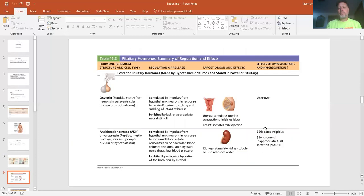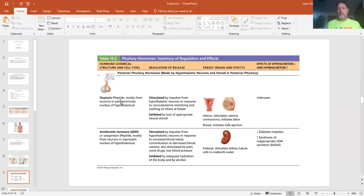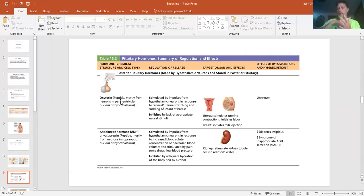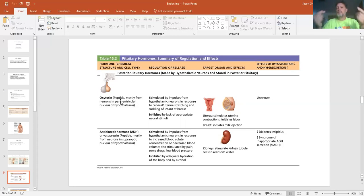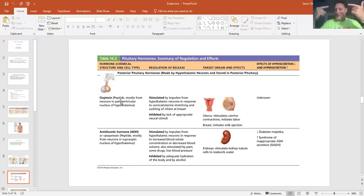The hormones for the posterior pituitary: two main hormones are oxytocin and antidiuretic hormone. Oxytocin is a positive feedback hormone — there aren't many of them, and this happens to be one. This is mainly during childbirth. When a female has a contraction, the uterus squeezes the baby and pushes it against the cervix, which sends a signal to the pituitary to release oxytocin. Oxytocin tells the uterus to contract, which puts more pressure on the cervix, signaling the brain to release more oxytocin. That's a positive feedback system.